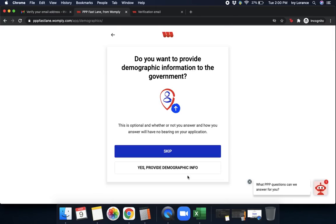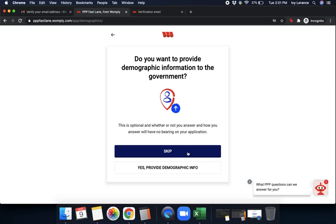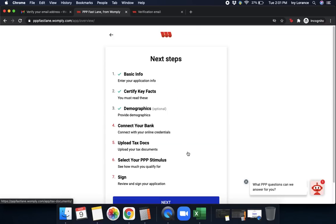Do you want to provide demographic information to the government? You can click yes, provide demographic information, or skip. In our case, we're going to go ahead and skip. Next, you can see we have a check next to basic info, check next to certify key facts, check next to demographics. Let's move on to connect your bank.